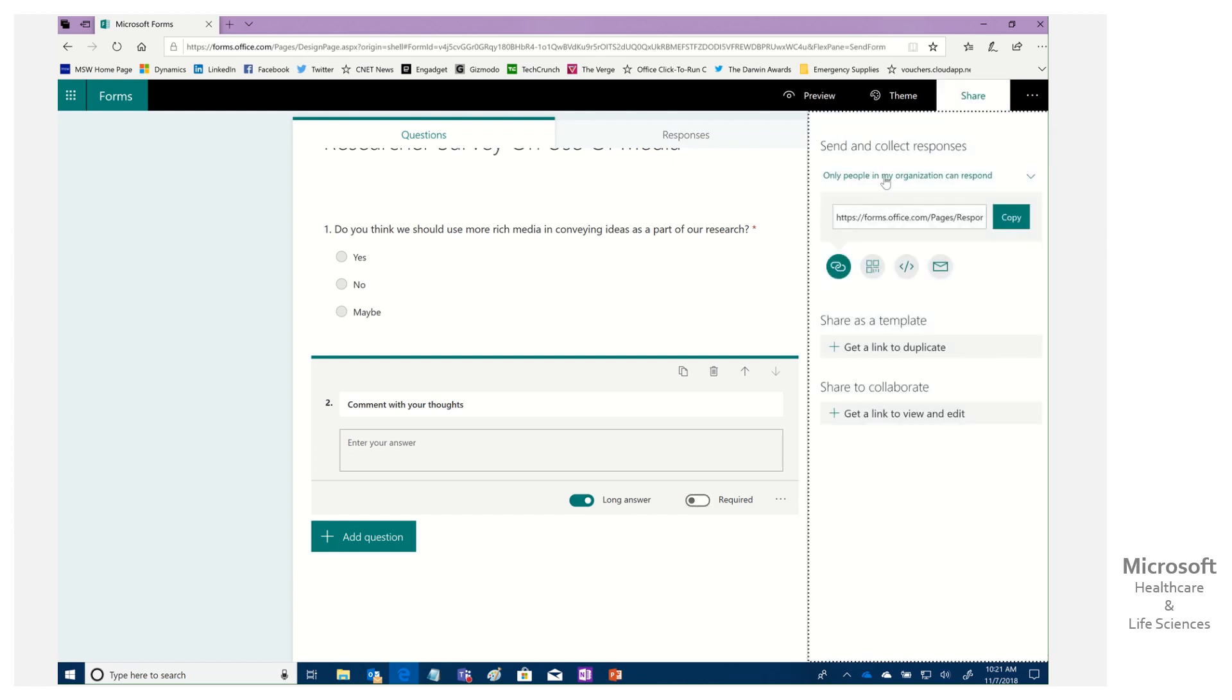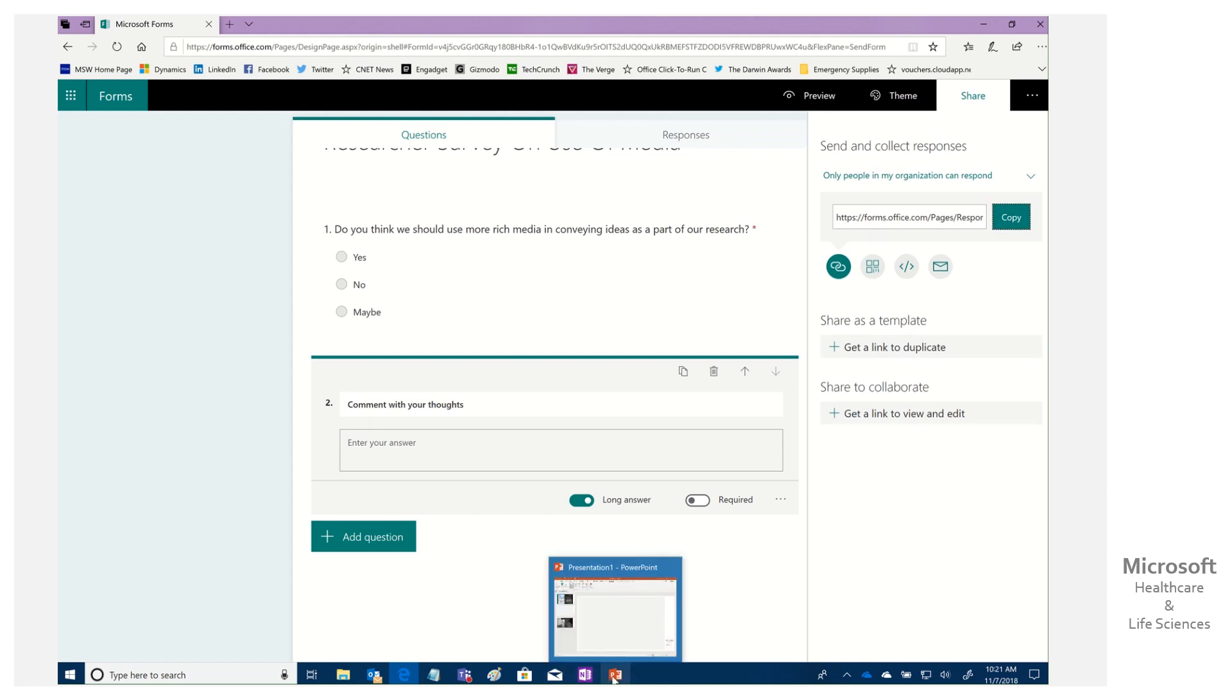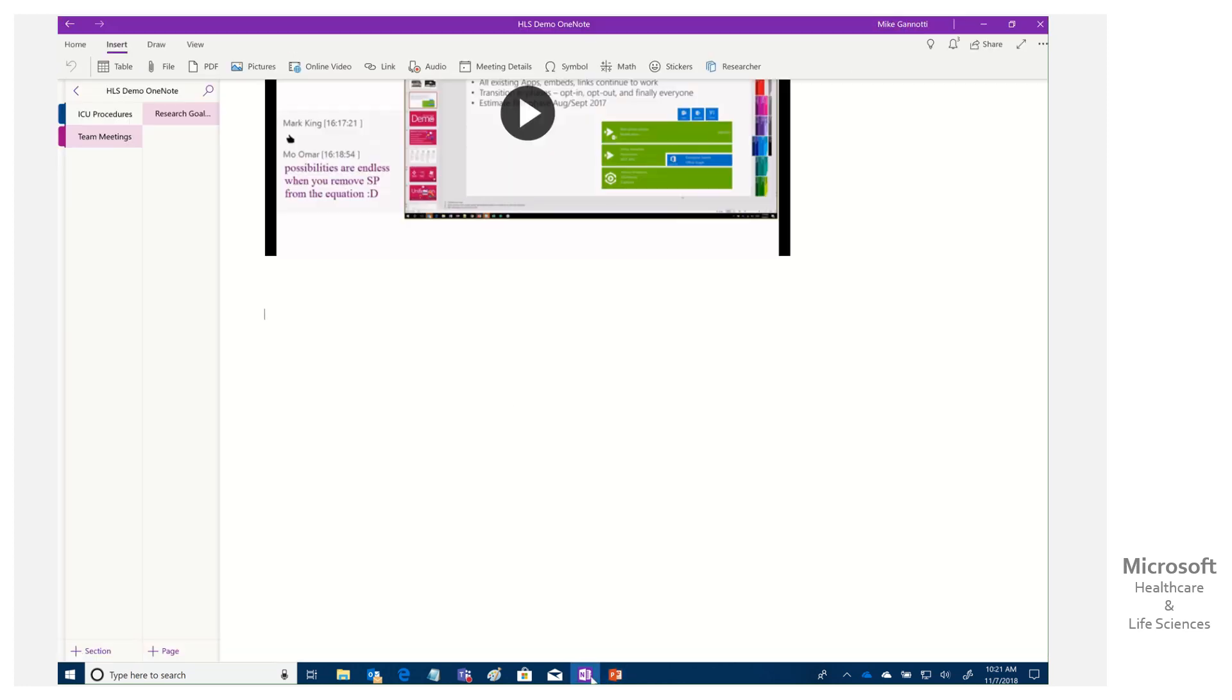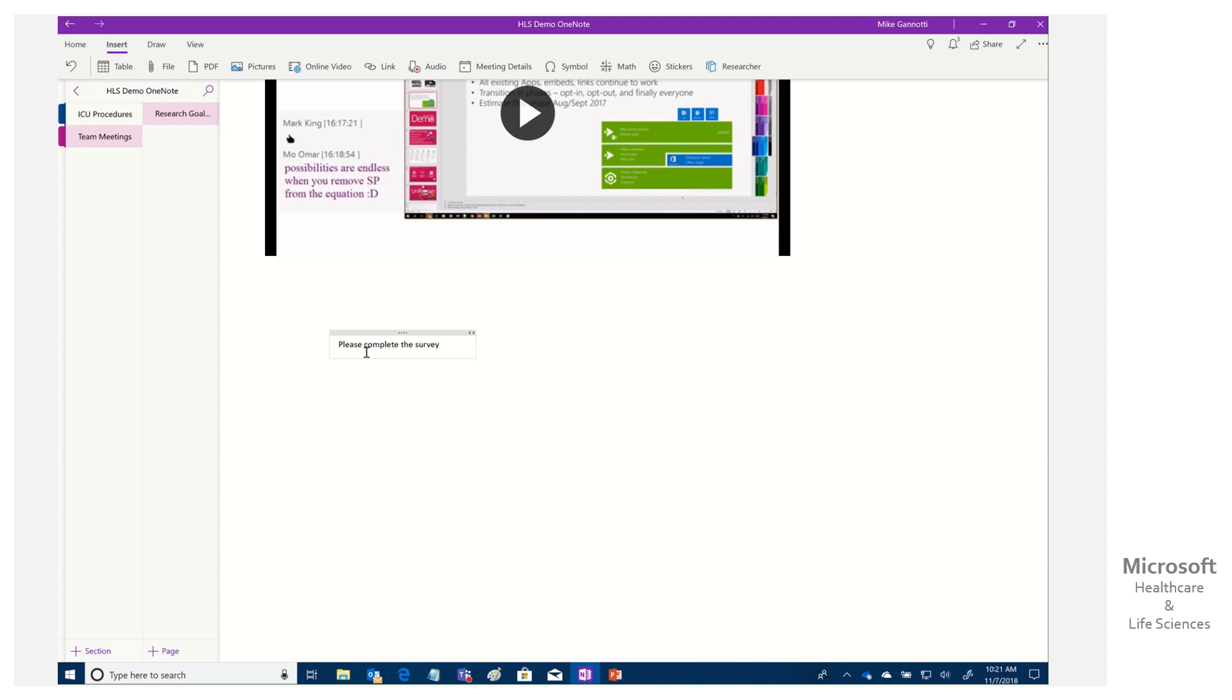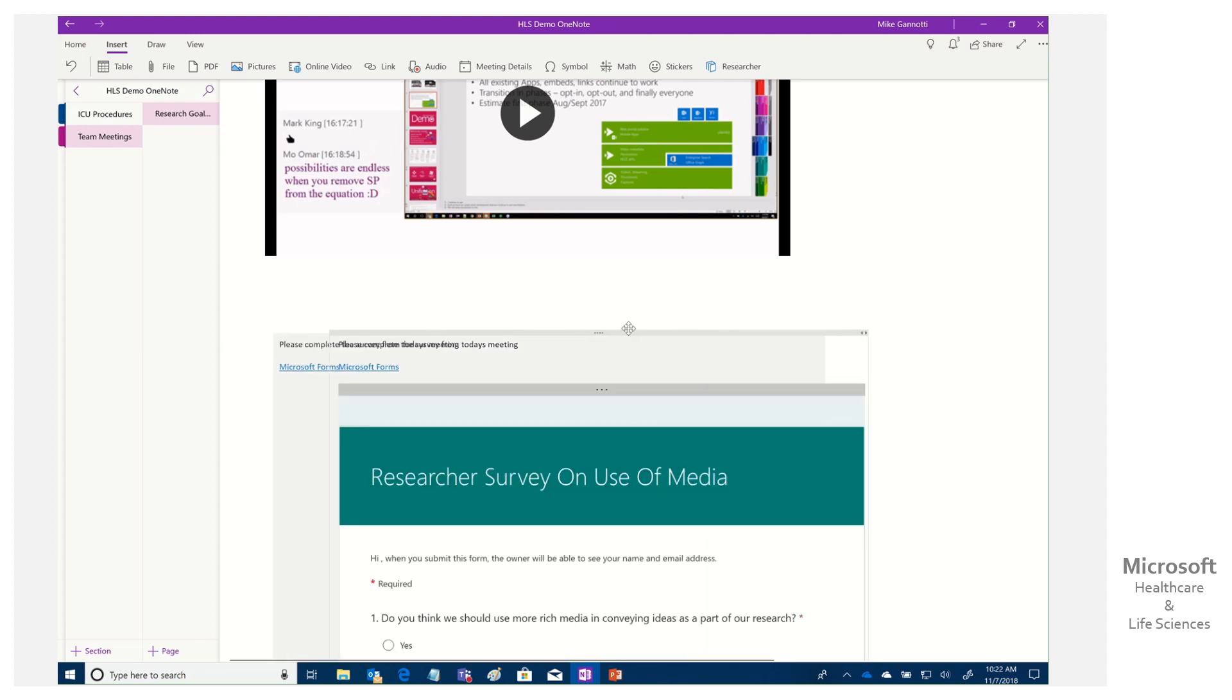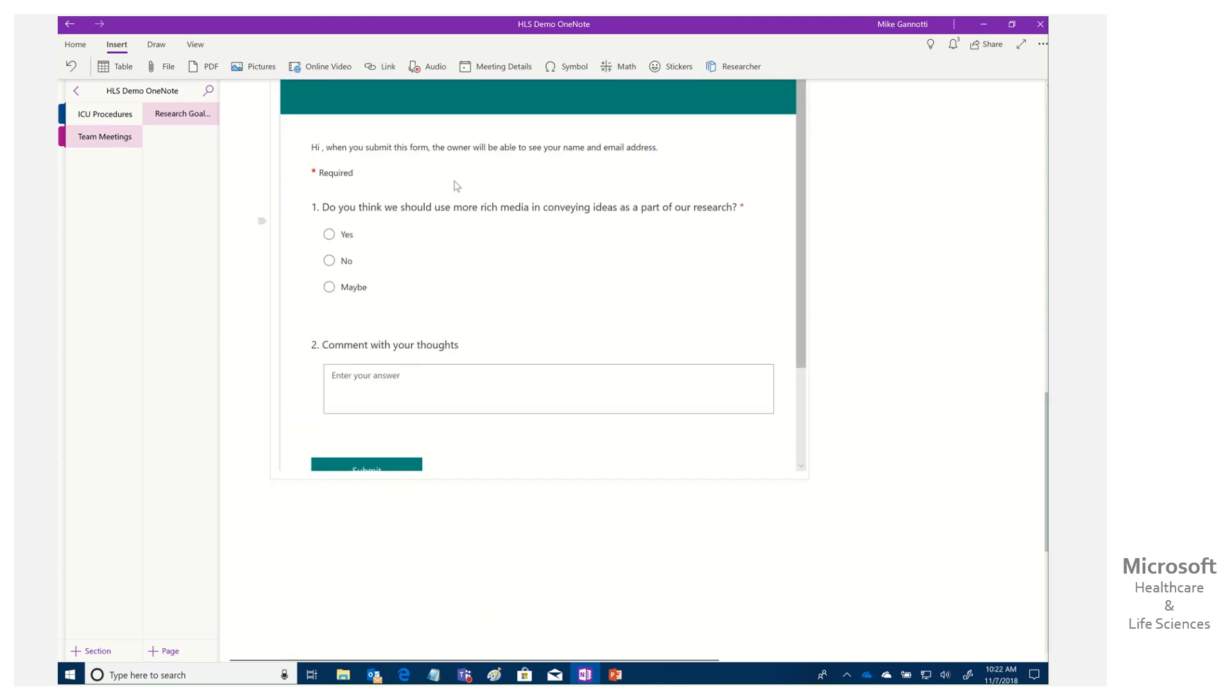We simply come in again, grab that link. Then we're going to come on down here to our OneNote and we want to insert, please complete the survey from today's meeting. Boom. I insert it. It's going ahead and grabbing that. We can format that, move it around. And again, there we go.